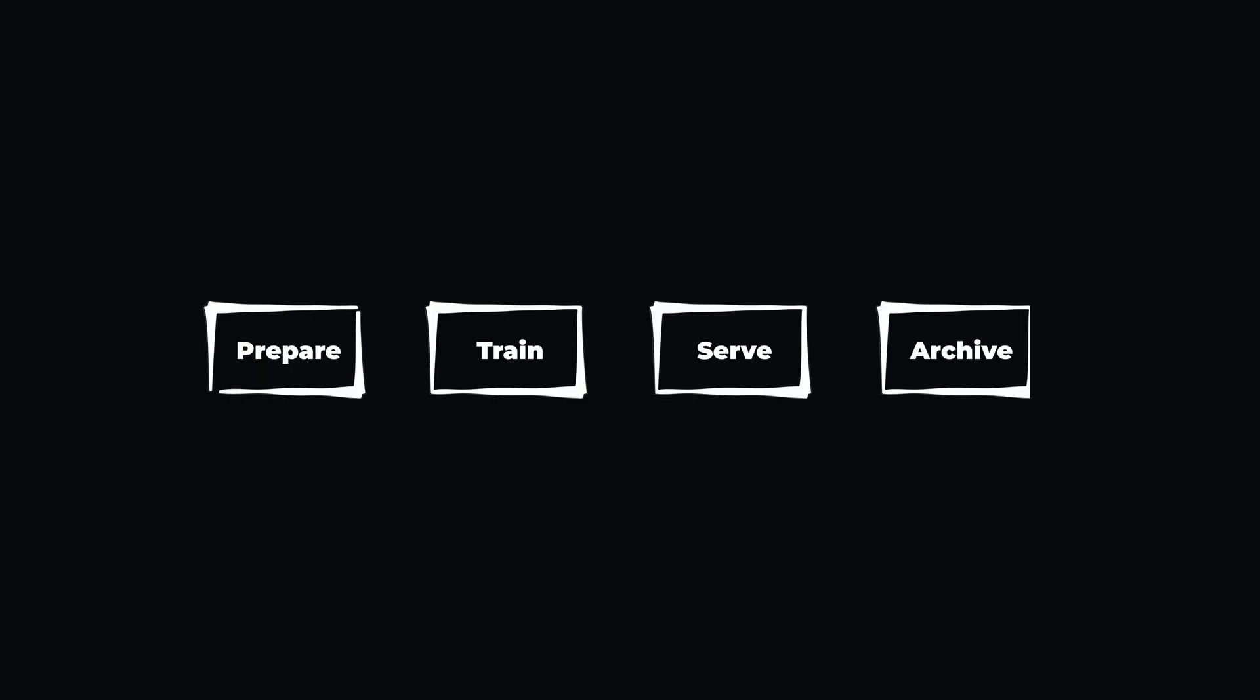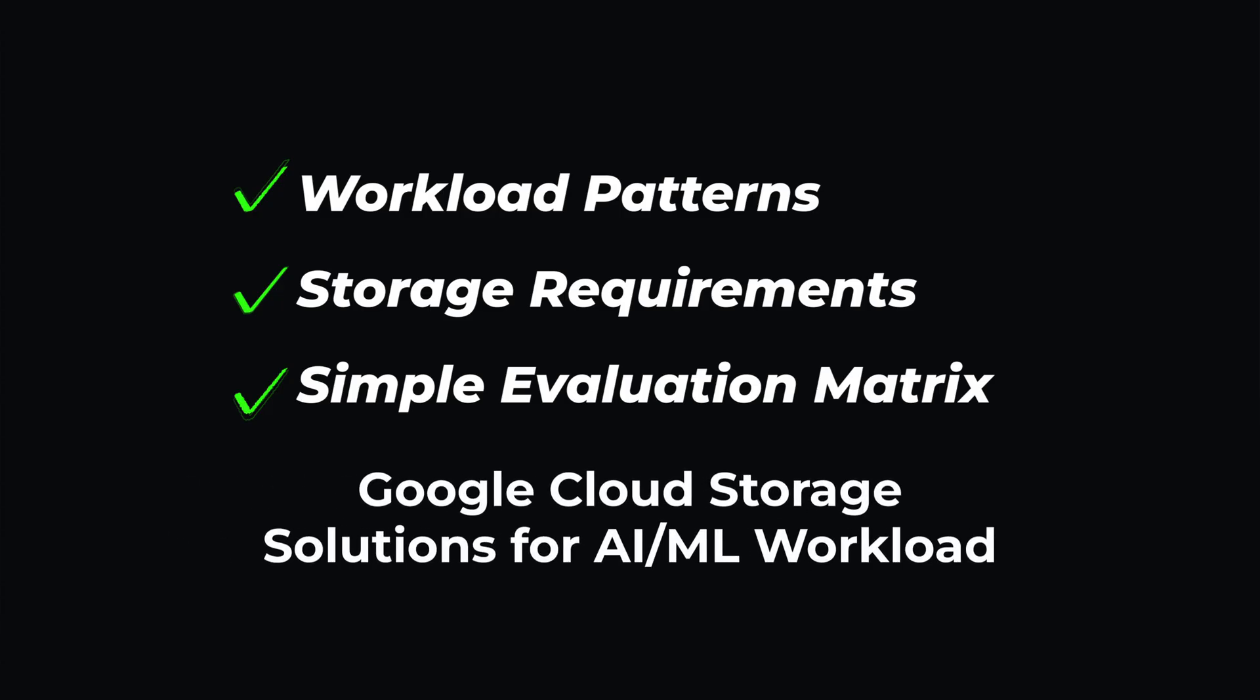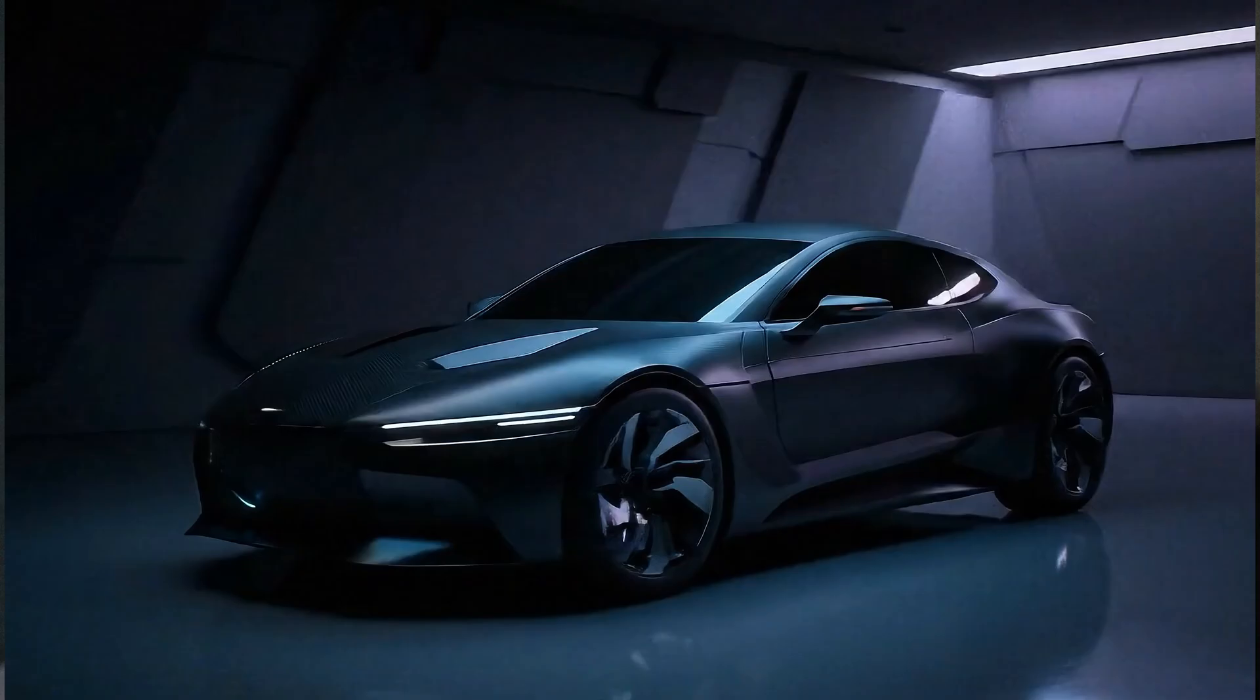I'm going to walk through the four critical stages of any AI project: prepare, train, serve, and archive. At each stage we'll look at the workload patterns, translate them into storage requirements, and map them onto a simple evaluation matrix. To make it concrete, we'll be using solutions from Google Cloud as our real-world examples.